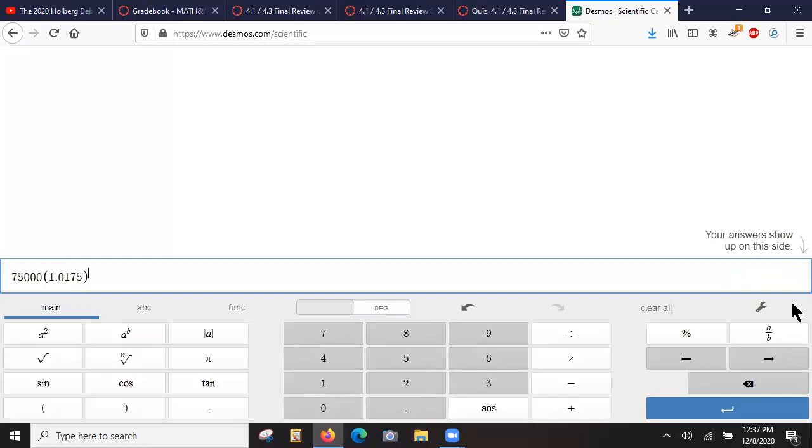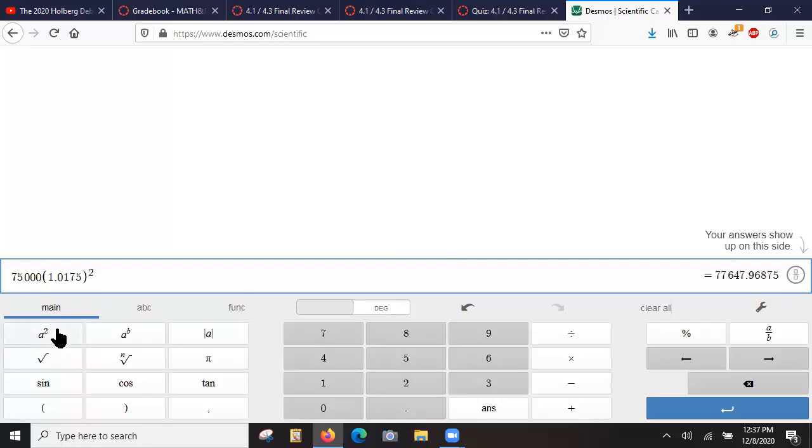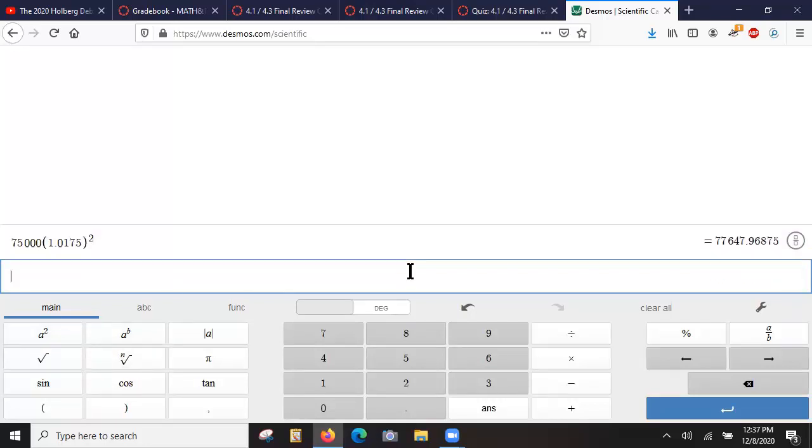And then I'll just put that guy to the power of 2. I'll need that little hat sign, the little caret, to the power of 2. Or I could use the button here, that squared button on the scientific calculator would work. But anyway, so I do that, press enter, and that's 77,647.96.